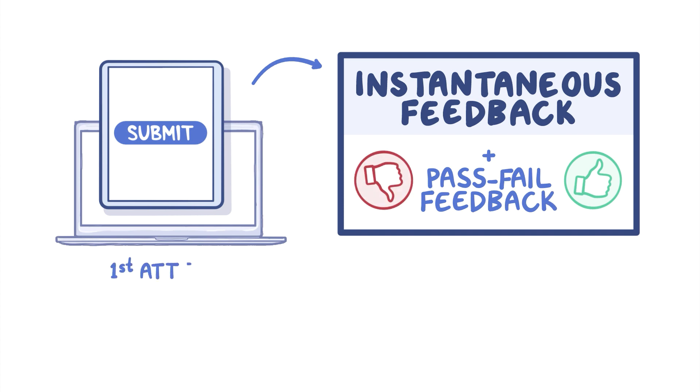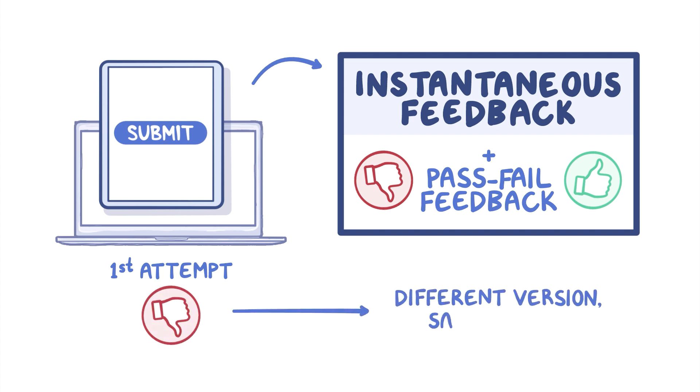If your first attempt to pass is unsuccessful, you can retake a different version of the same module topic.